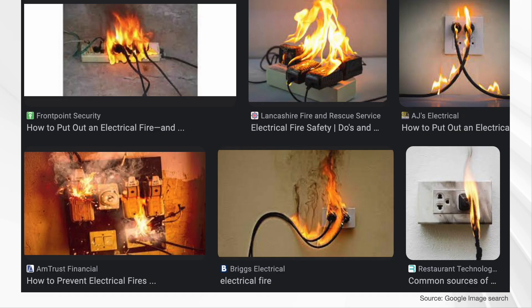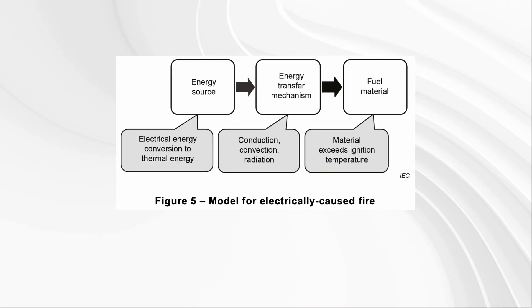So what you want to avoid, for example, is something like this — an electrically caused fire. We could start here or you could start on the product itself, inside the product, etc. There are many ways that products can cause fire. These are just some simple Google image findings.